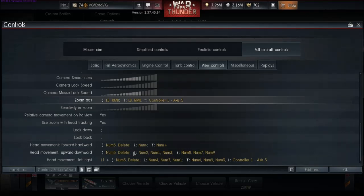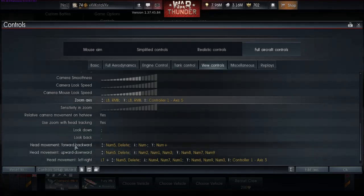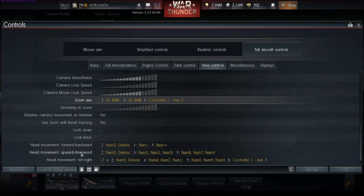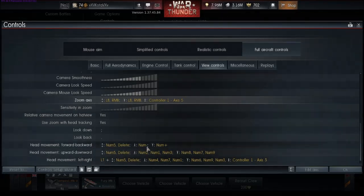Say you want to look up over your seat and behind you. So, with your mouse, you would look behind you, and with your hat switch, you would just push up. And so, configuring the head movement, not so much forward, backwards, but up, down, left, and right, you would want that to be up, down, left, and right on your hat switch.